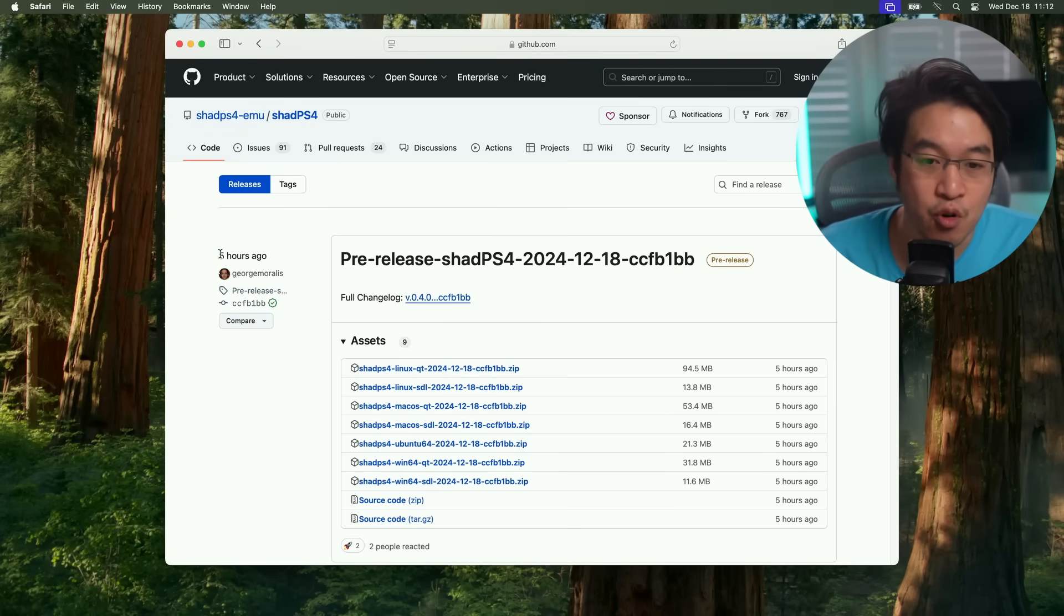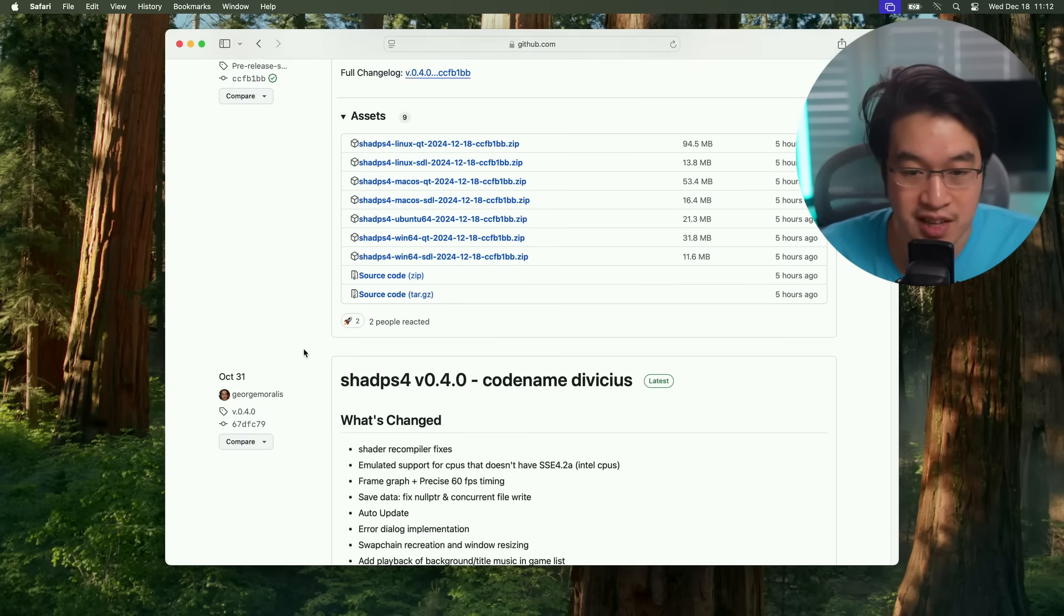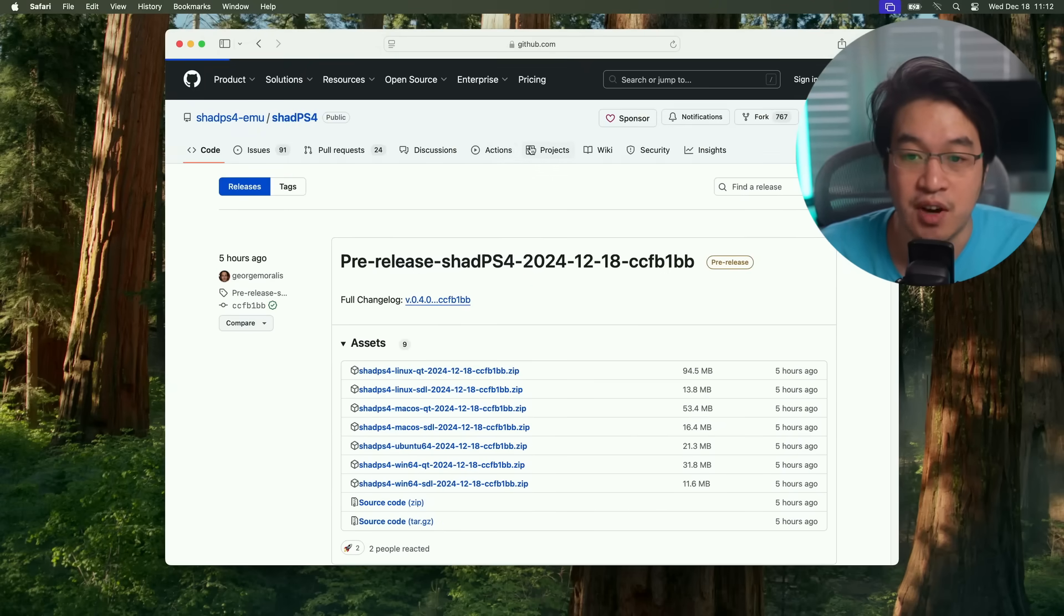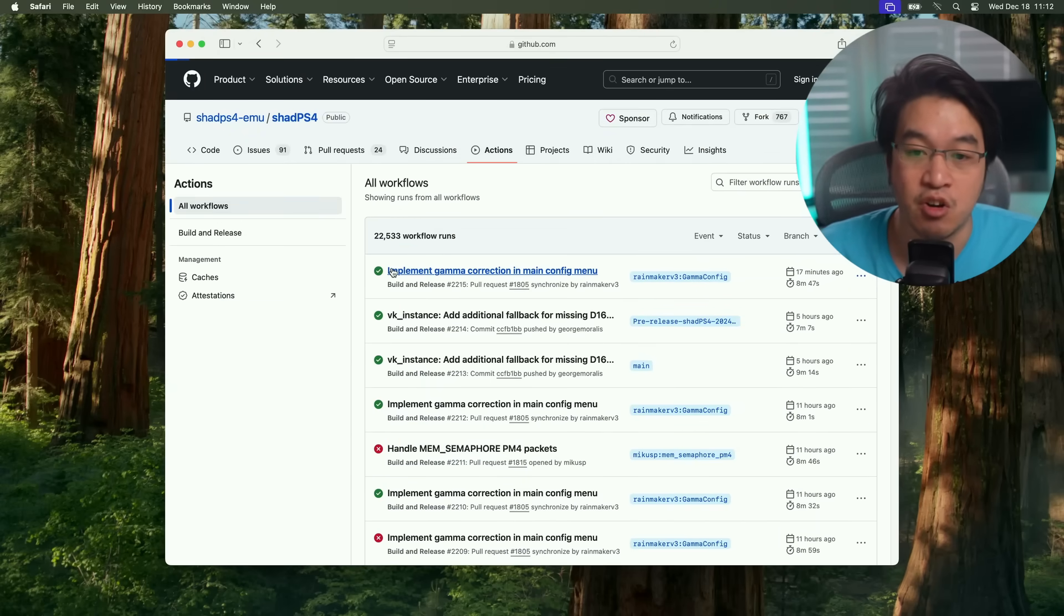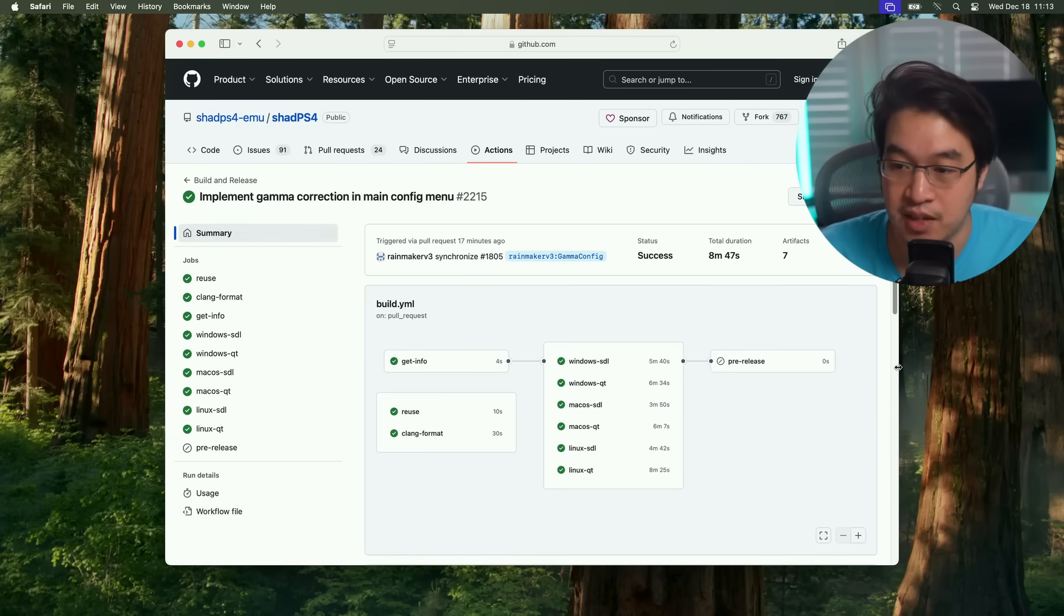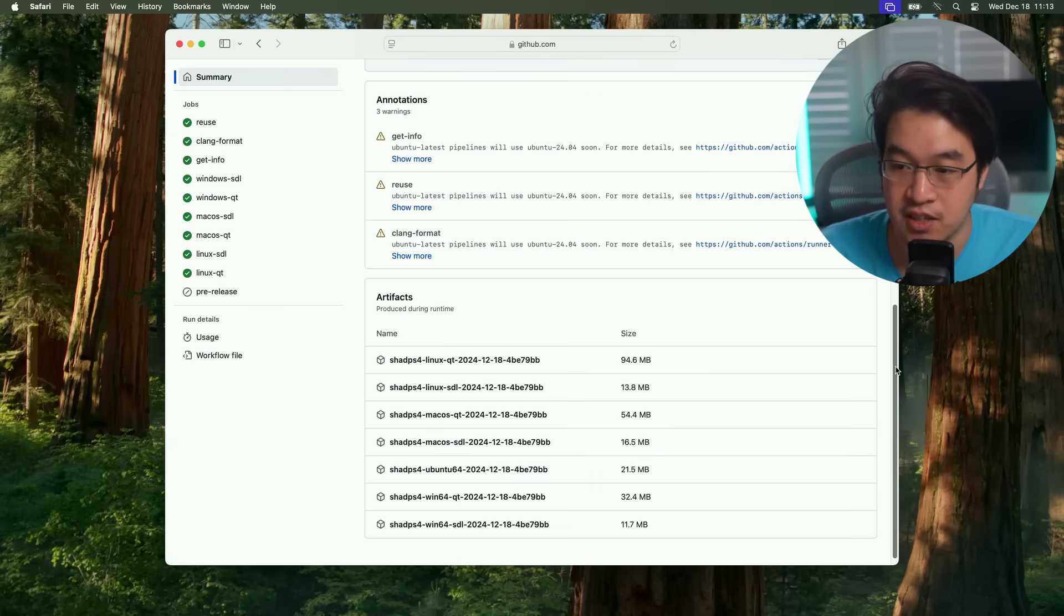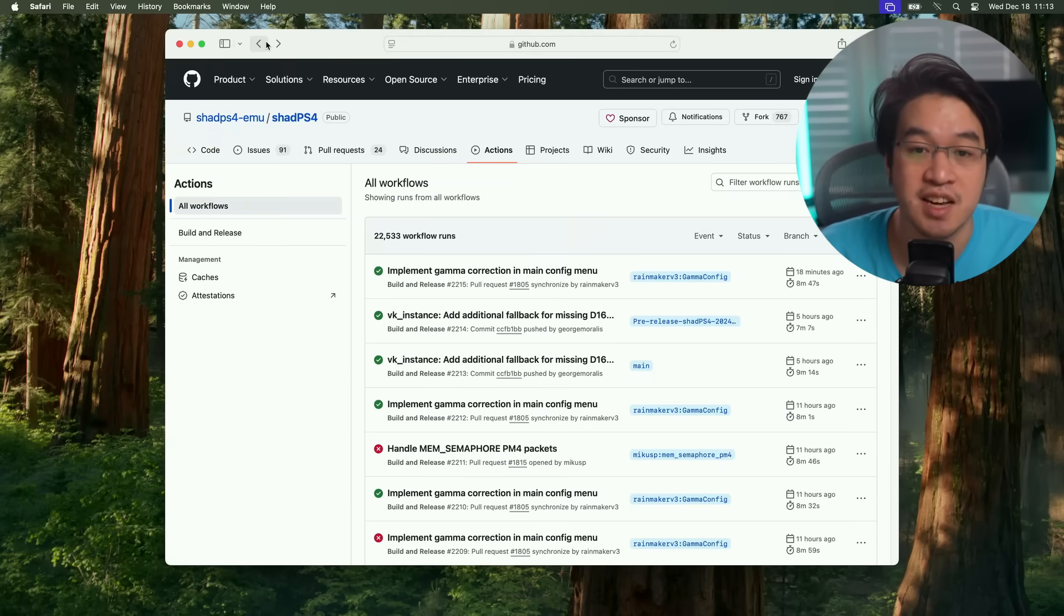The one I tested before is going to be eight hours ago, but it's not on this list. There are other ways to find it on actions. You can download them here by clicking on a specific workflow and then downloading the artifact, but you have to be logged into GitHub in order to do this.